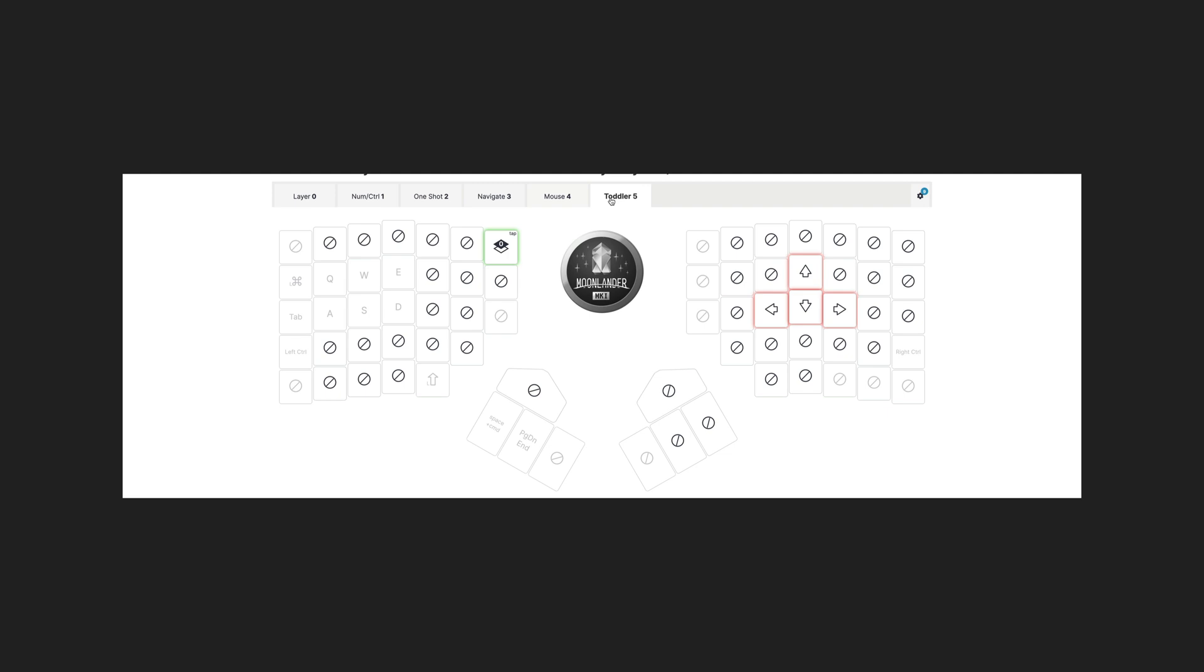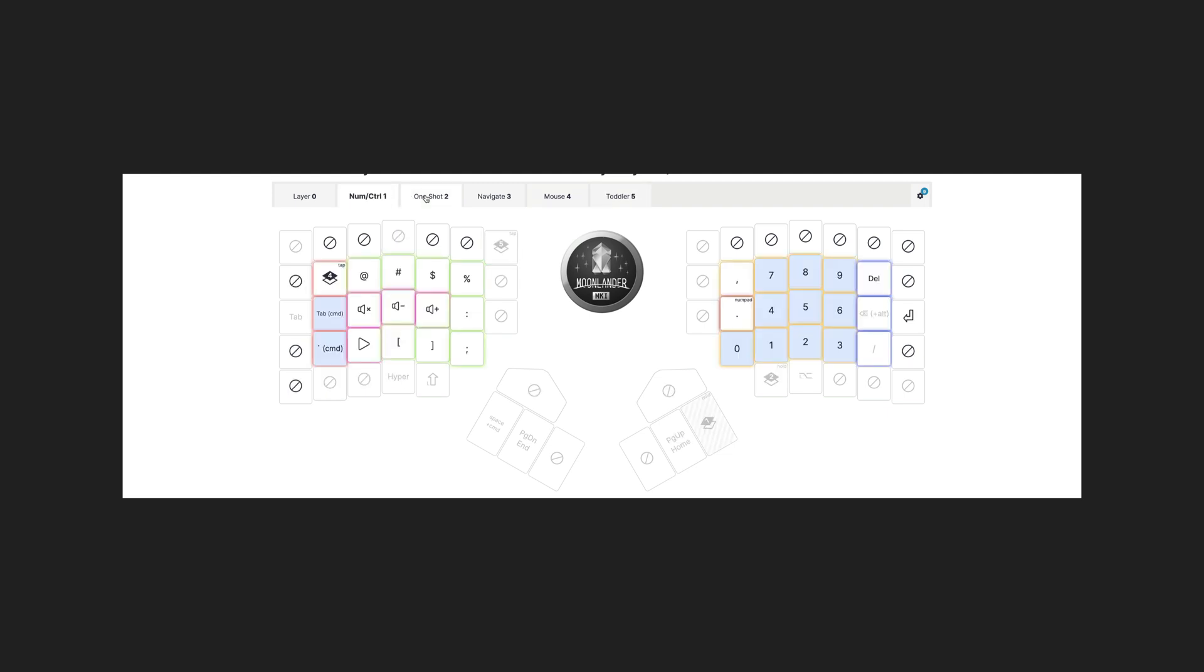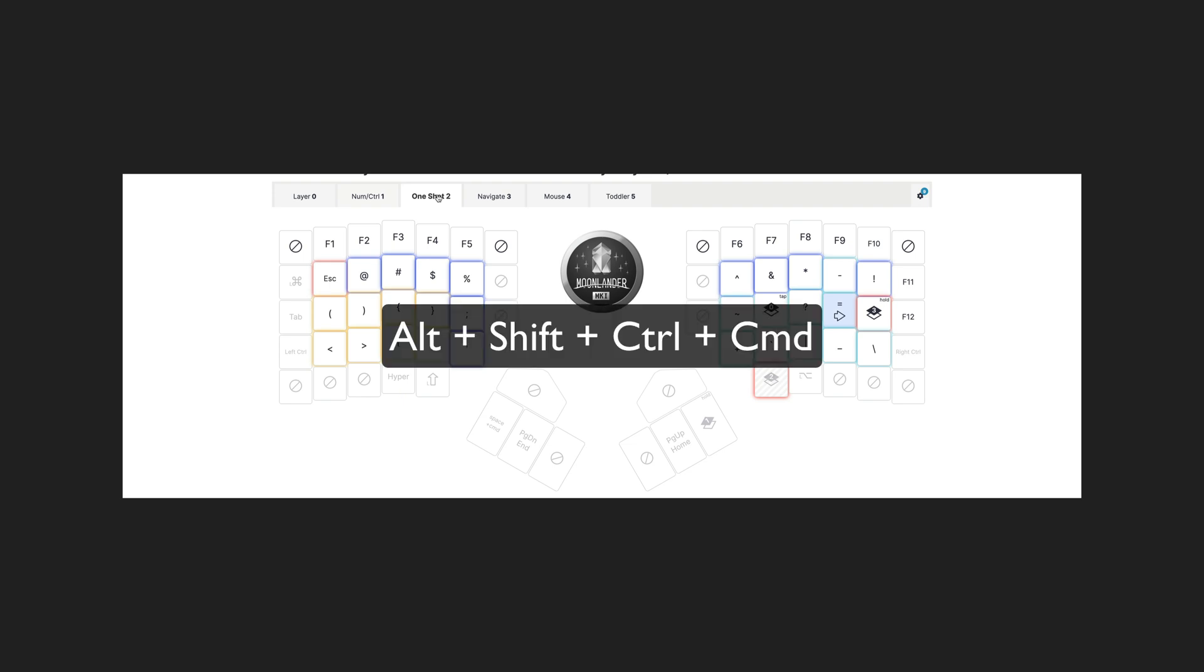Now there is one particularly special key here and that is the hyper key. If you're not familiar with a hyper key, it's just a key that is the equivalent of holding alt, shift, control, and command. In other words, a key combo you would otherwise never realistically hit, so we can use this to trigger some special things.